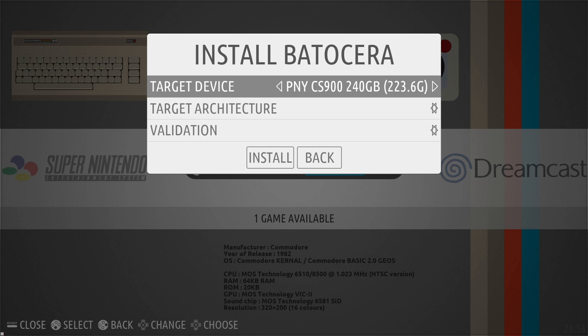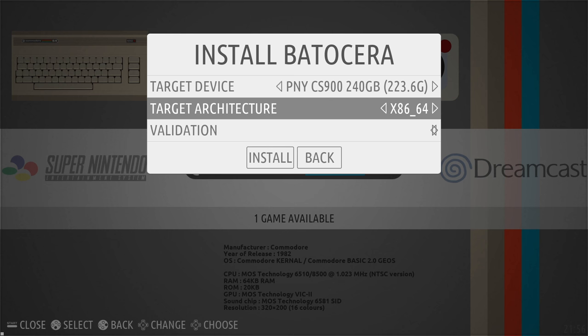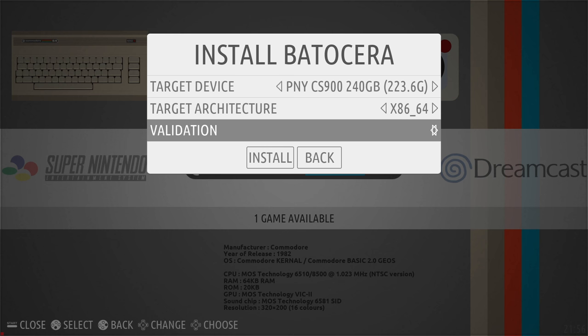The next option we want to change is target architecture. So I'm running the x64 version, the PC x64. If you're running the 32-bit version, install the 32-bit. So I'm going to go with x86 64 and finally validation.